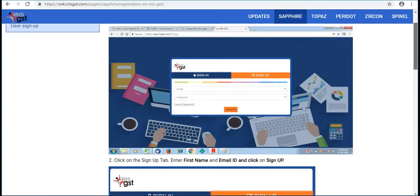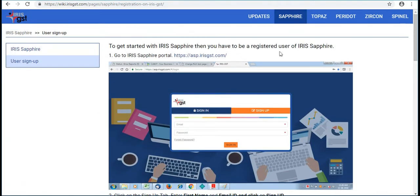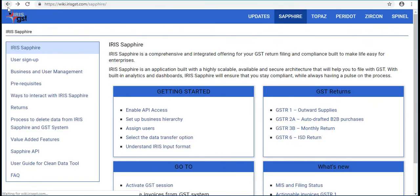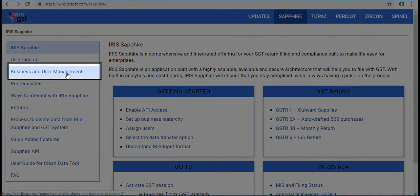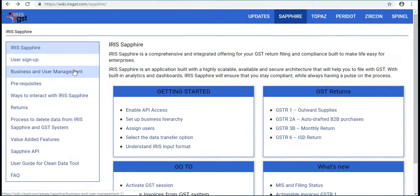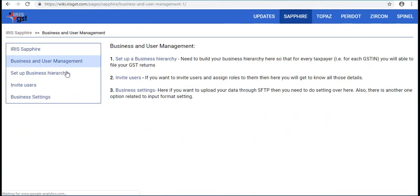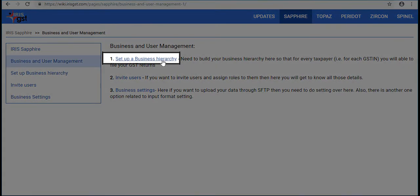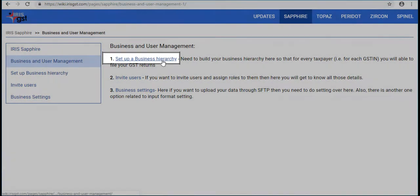Once user has signed up, we need to tag company under the user. Select business and user management, then select set up a business hierarchy.